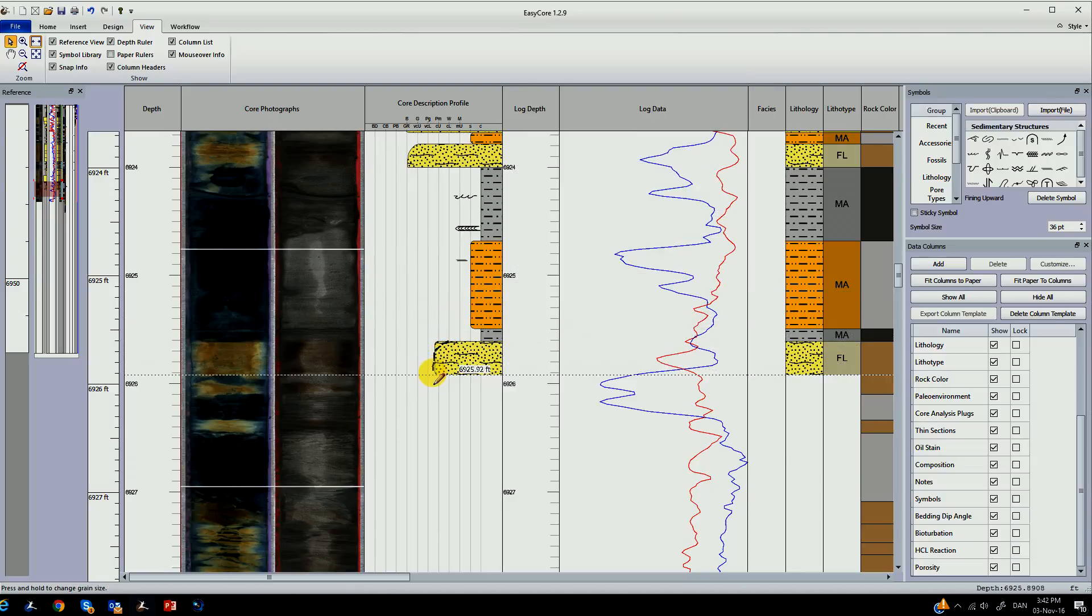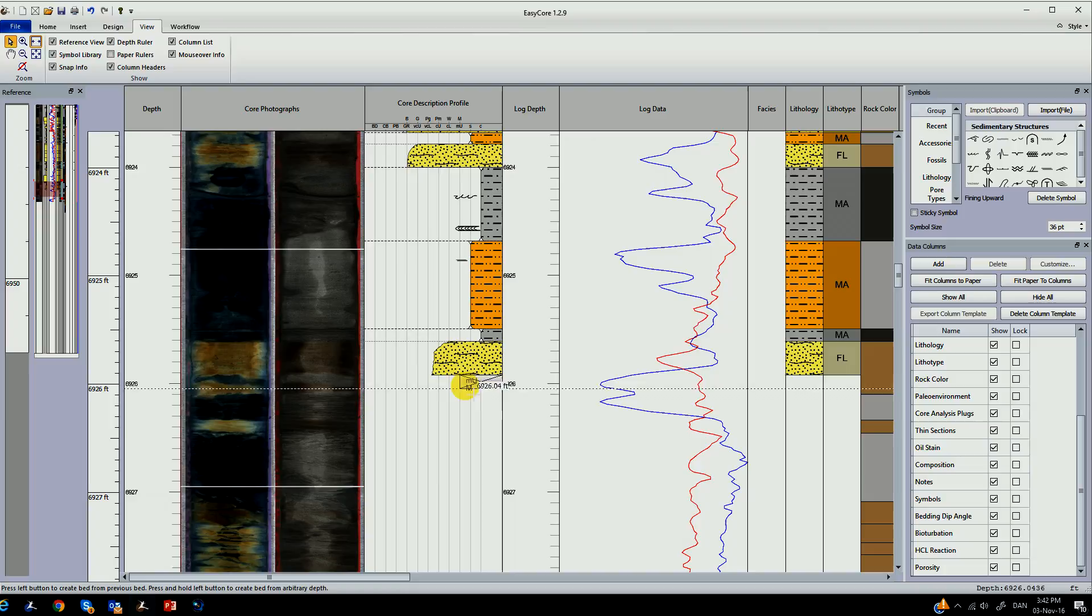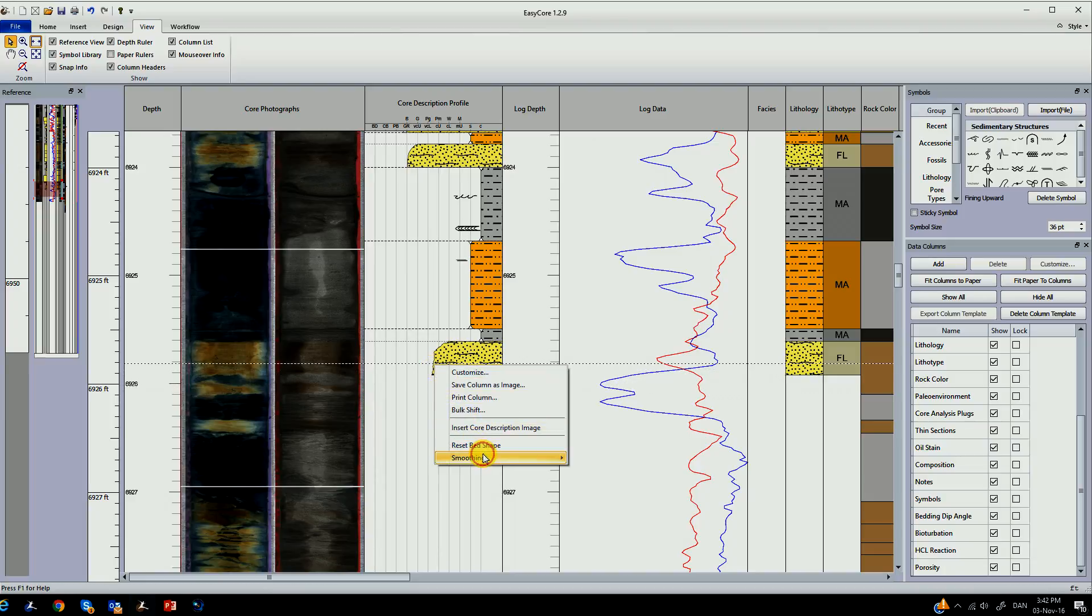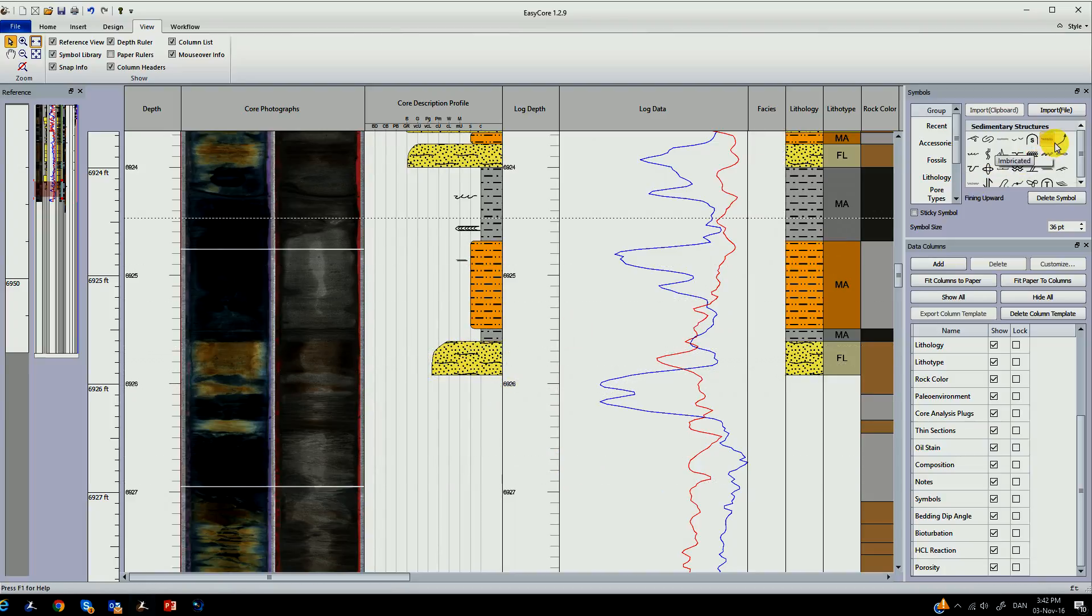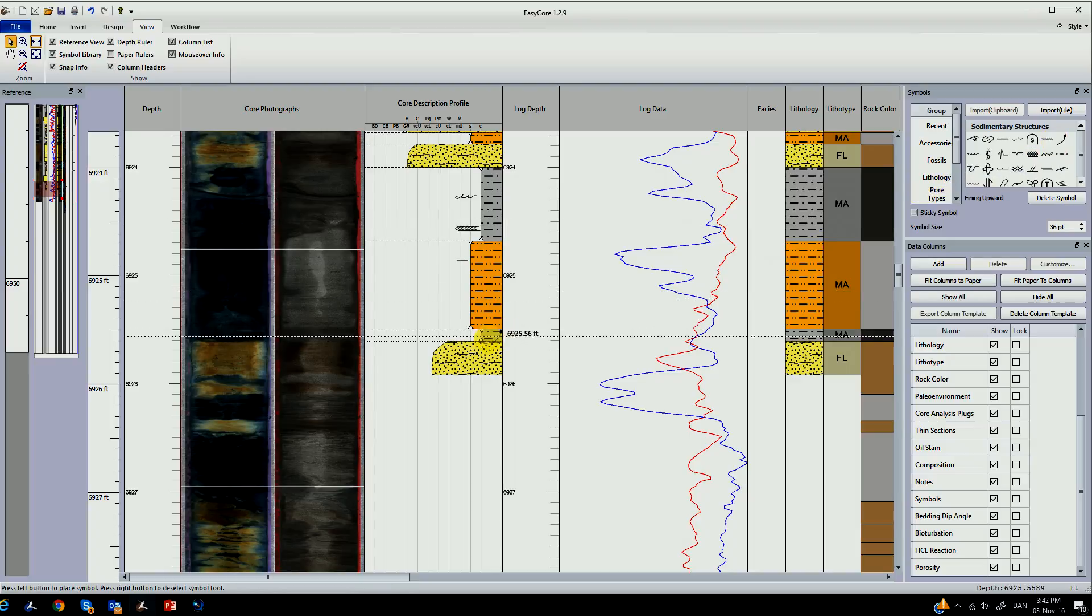There's also advanced pop-up menus that will assist you in mineralogy and other features of the core description.